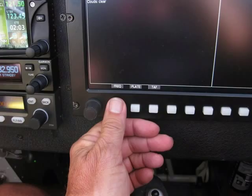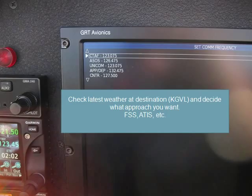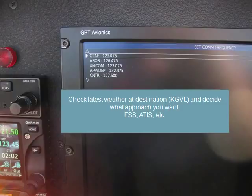Once we pull up the details page at Gainesville, I'll go down to the bottom and look at the frequencies. It will bring up a list of the weather frequencies. For Gainesville, the CTAF — I can set that in as my communications backup — and the ASOS, we'll go ahead and set that in. Since we're IFR now, I don't really need to enter the approach or departure control frequencies, but initially I want to check the latest weather at my destination and decide what approach we want to set up for.